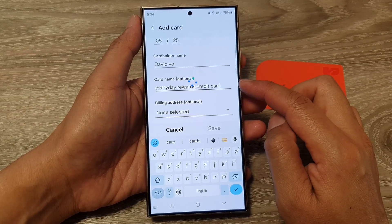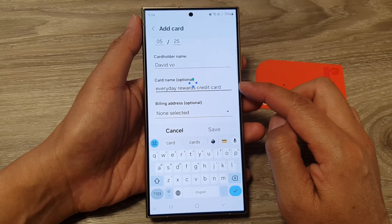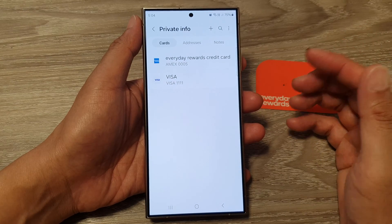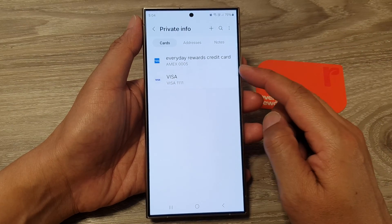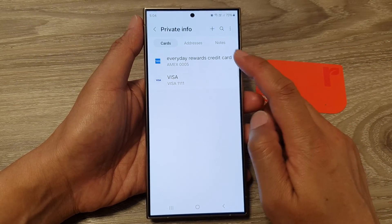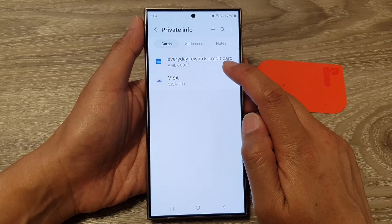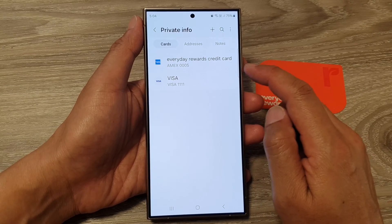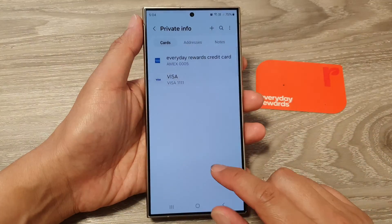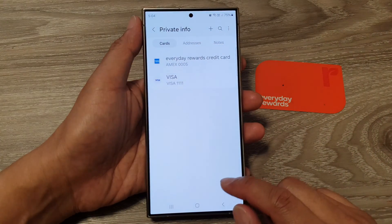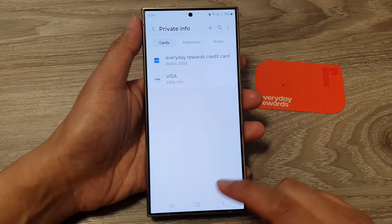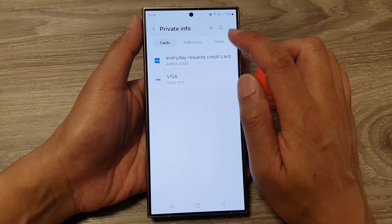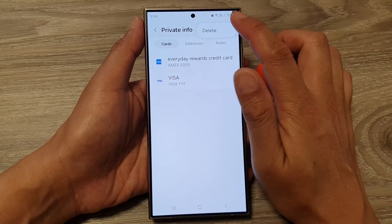Once it is added, if you need to make a payment from a website or online shopping, you can then use this credit card. This is an Amex card, and that is how you can add it.